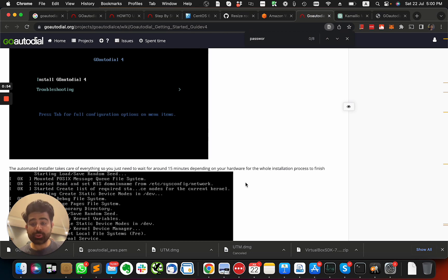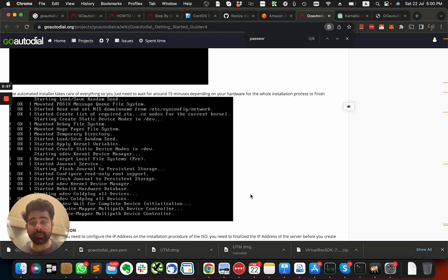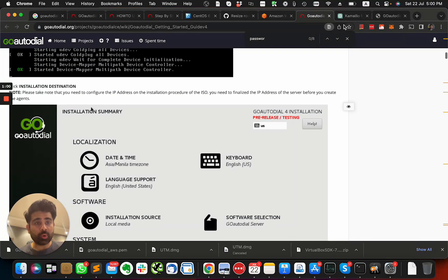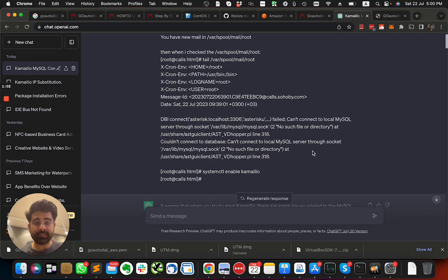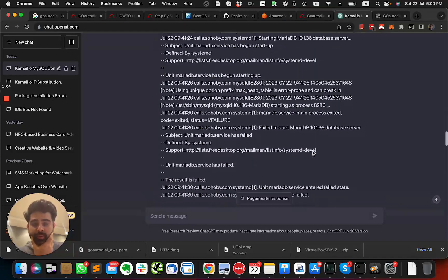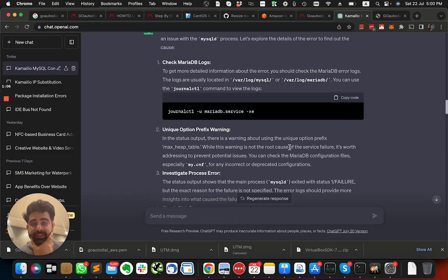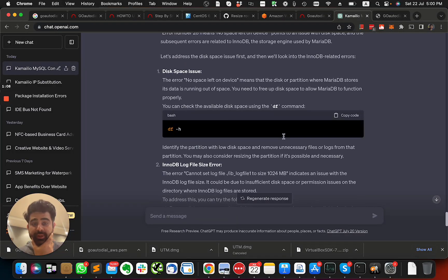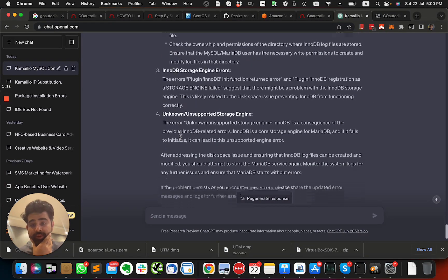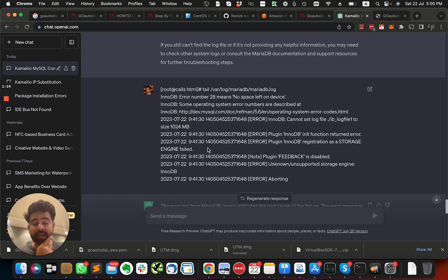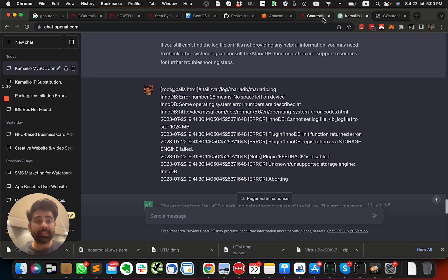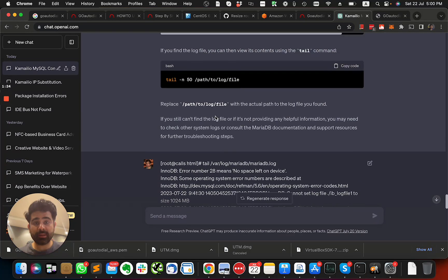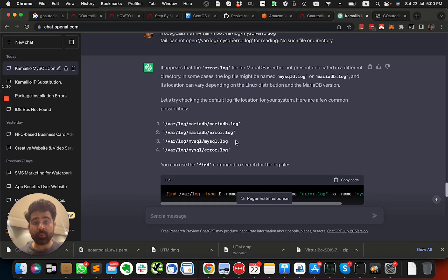So what I noticed was, and it was through ChatGPT that ChatGPT asked me to check the disk space. And when I checked the disk space, something strange happened. My VirtualBox was almost like five gigabytes I remember when I was setting it up.